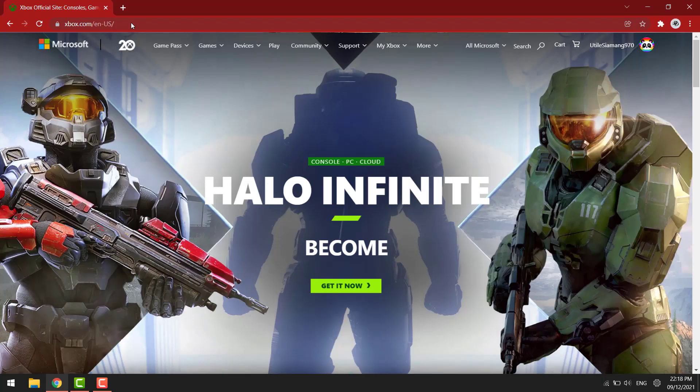In this video I'm going to show you how you can change the email of your Xbox account. You can do this on your desktop or your mobile device.